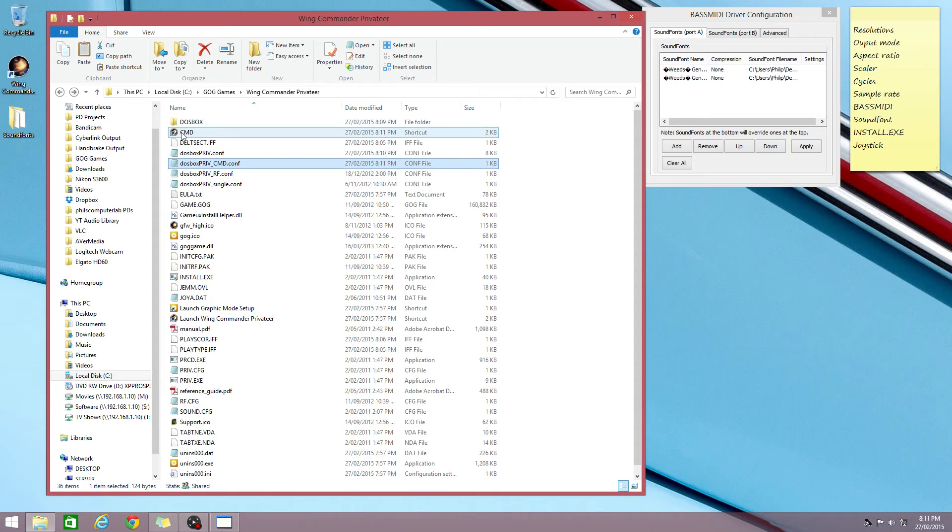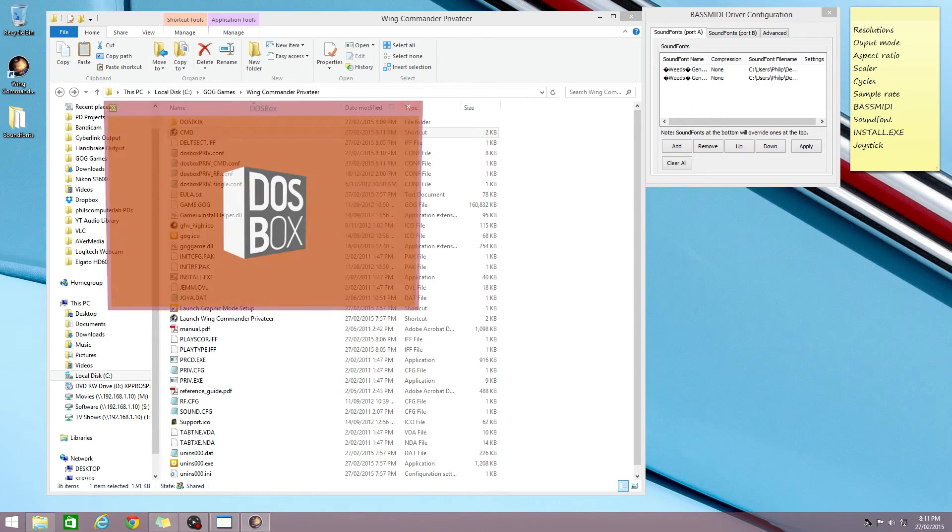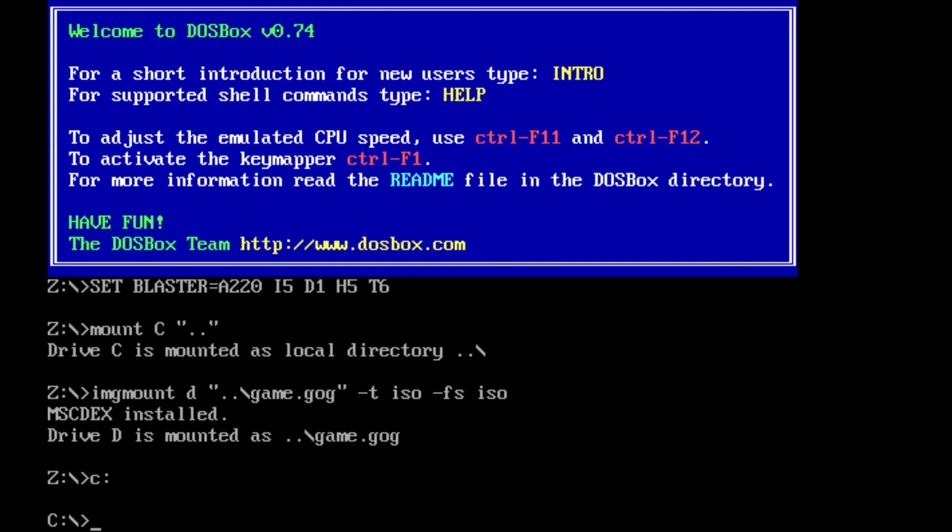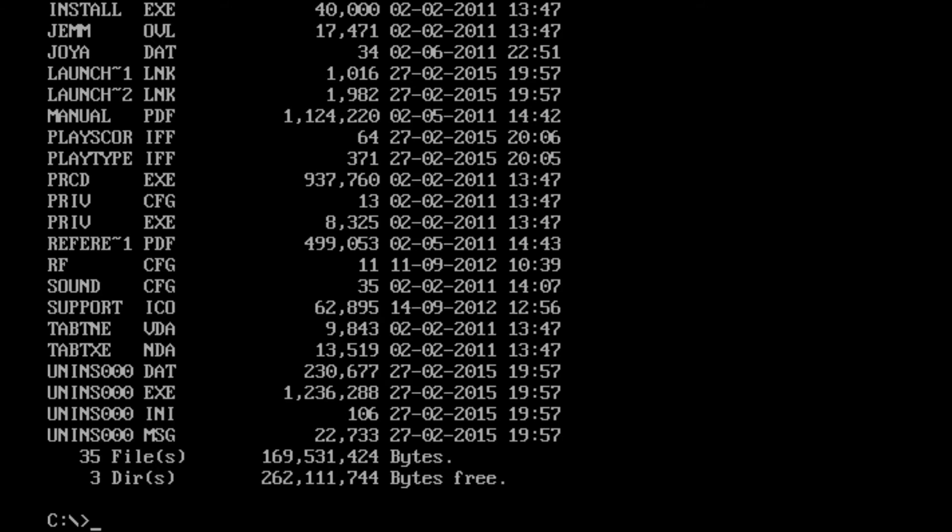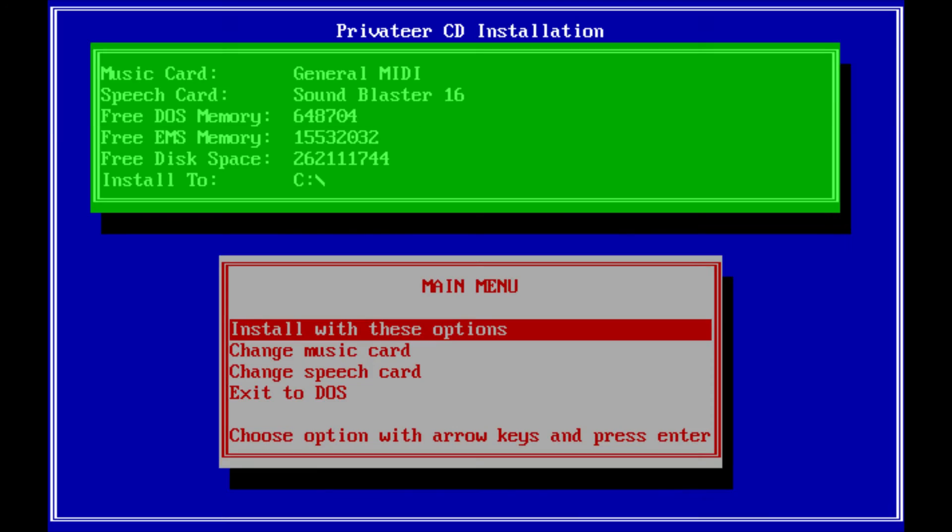So basically this will take us to a DOS prompt command. So we just run that. Here we go. And we can do a directory search. And now we can run install. And this allows us to change the sound options.